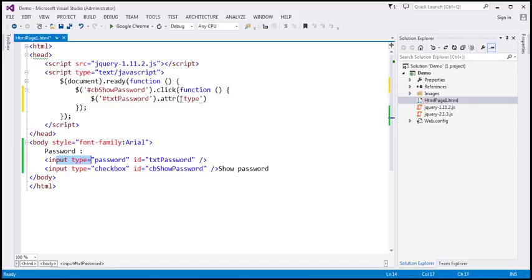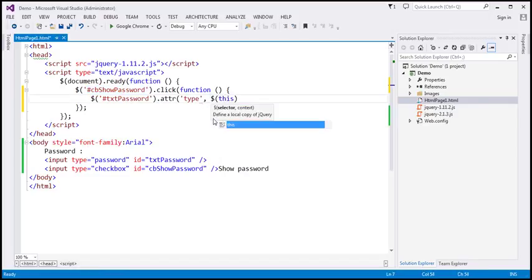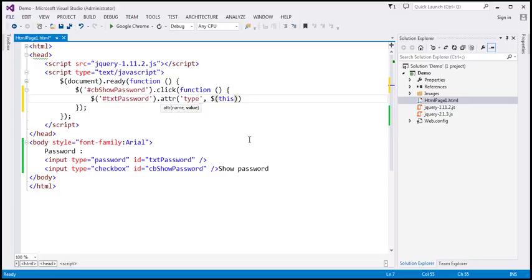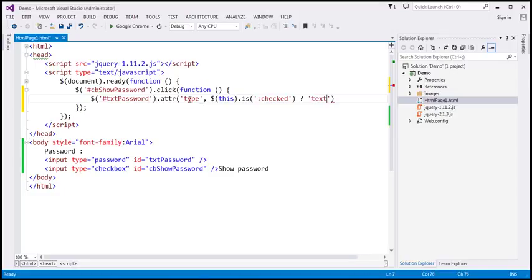I'm not going to hard-code the type value. Instead, I'm going to change the value of the type attribute depending on the checked status of the show password checkbox. Using 'this' in the context of the checkbox click, I'll call .is(':checked'), which returns true or false. If it returns true, I set the type attribute to 'text'; otherwise I set it to 'password'. So that's just one line of code.